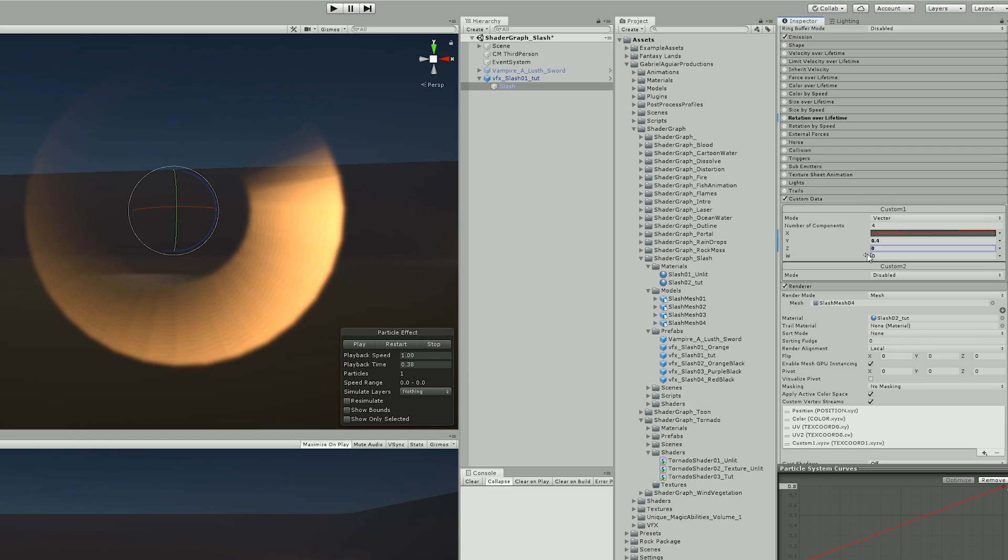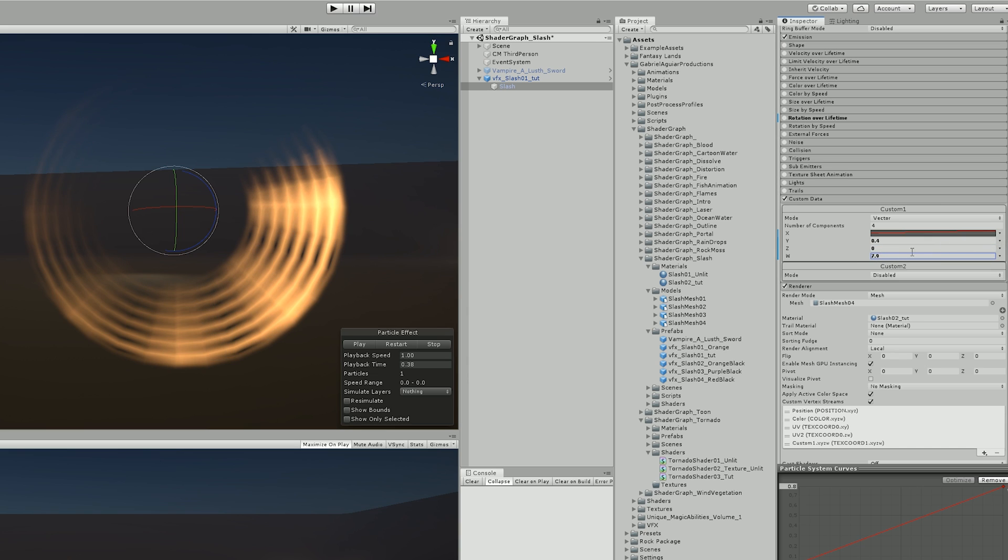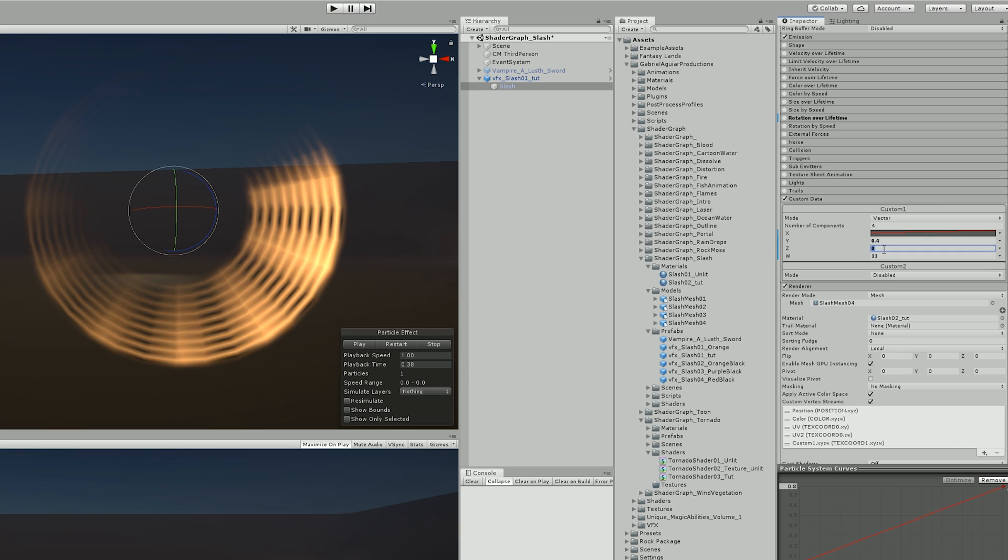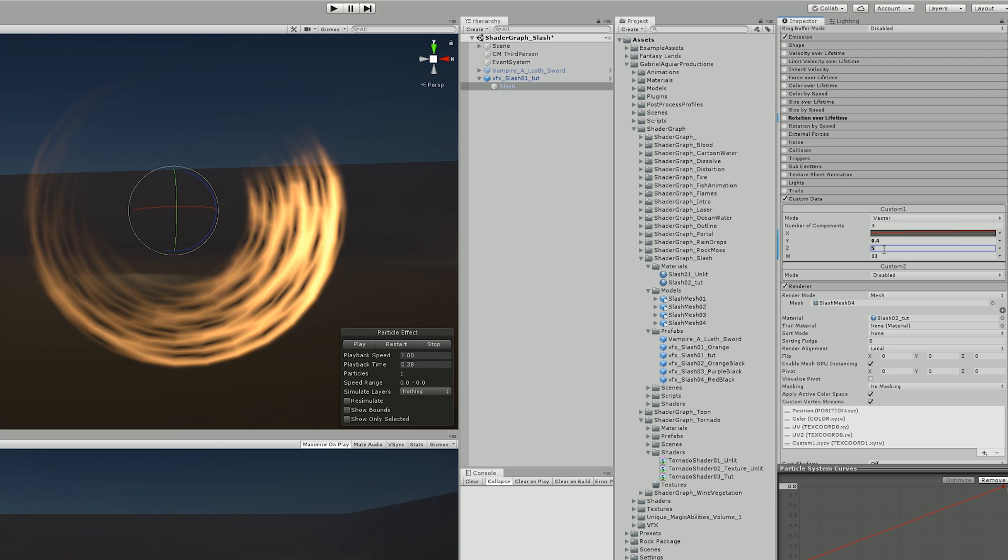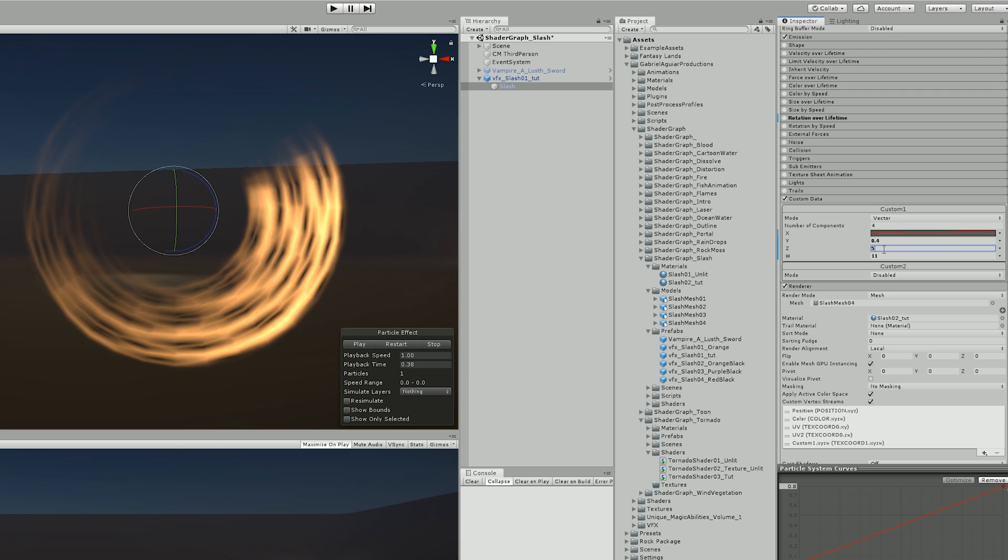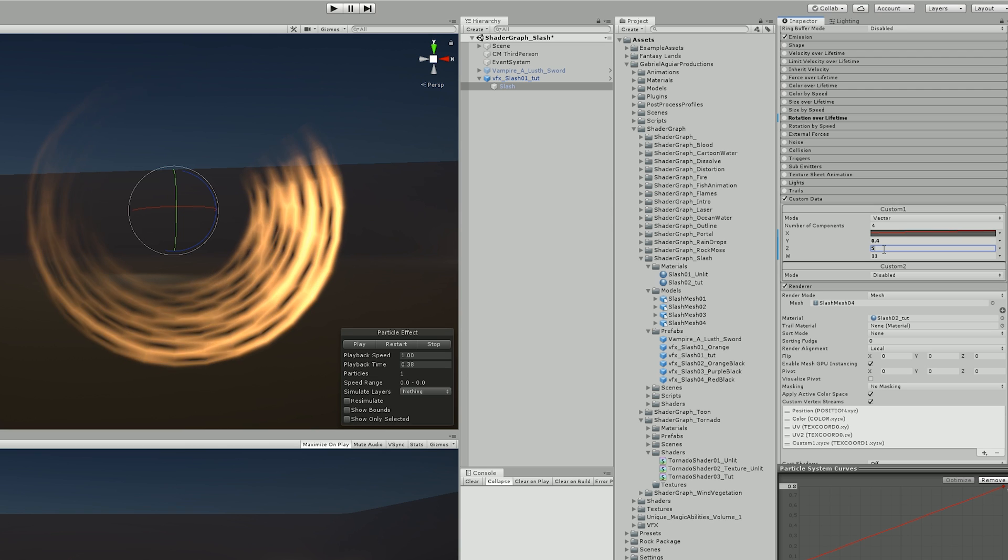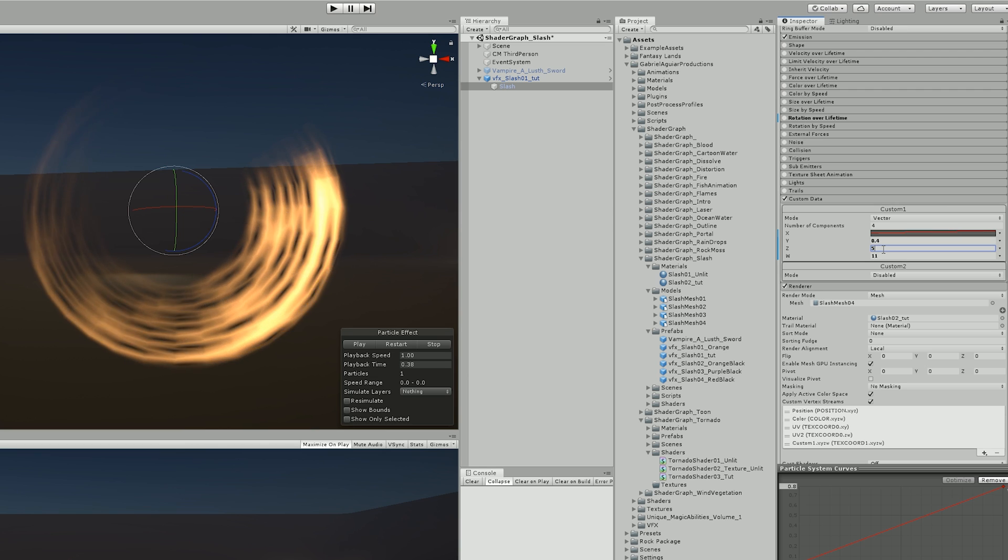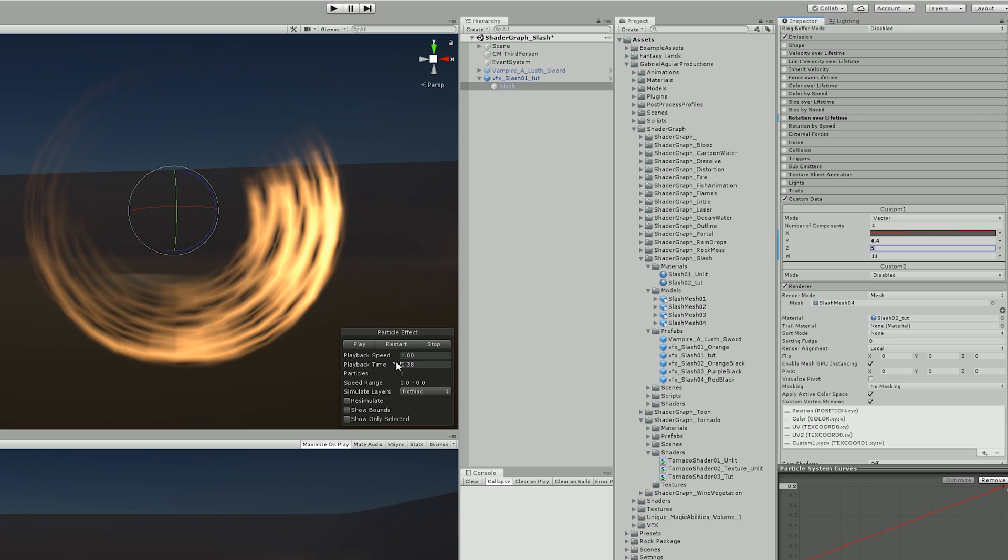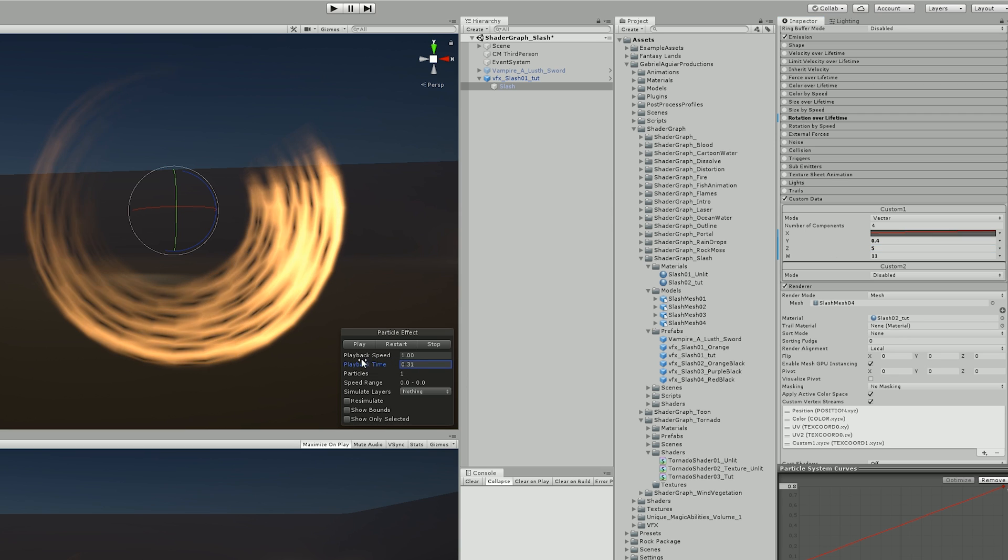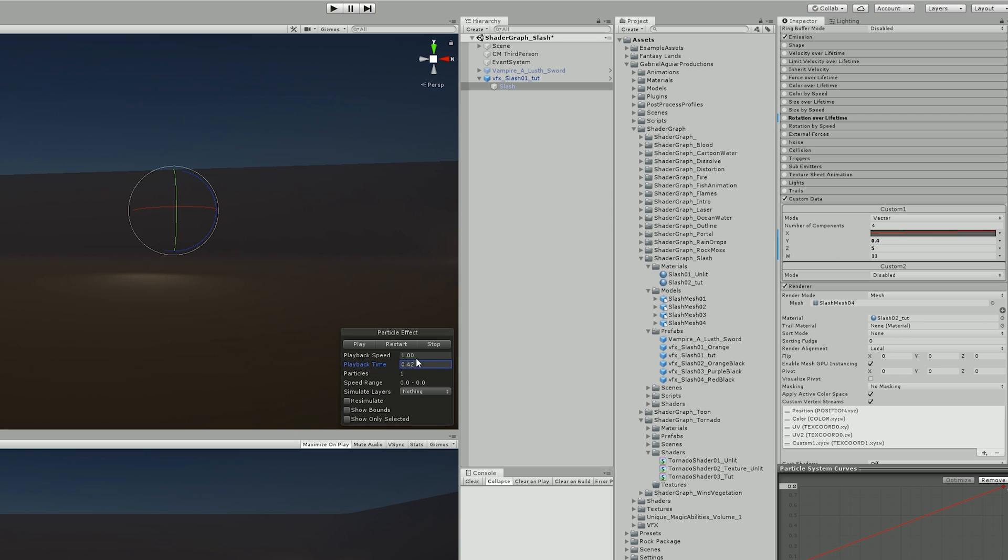So the W controls the scale of the Voronoi, and the Z is to control the speed of the Voronoi. And when I arrived at this point, I had a pretty good looking slash that I only needed to make a few improvements visually.